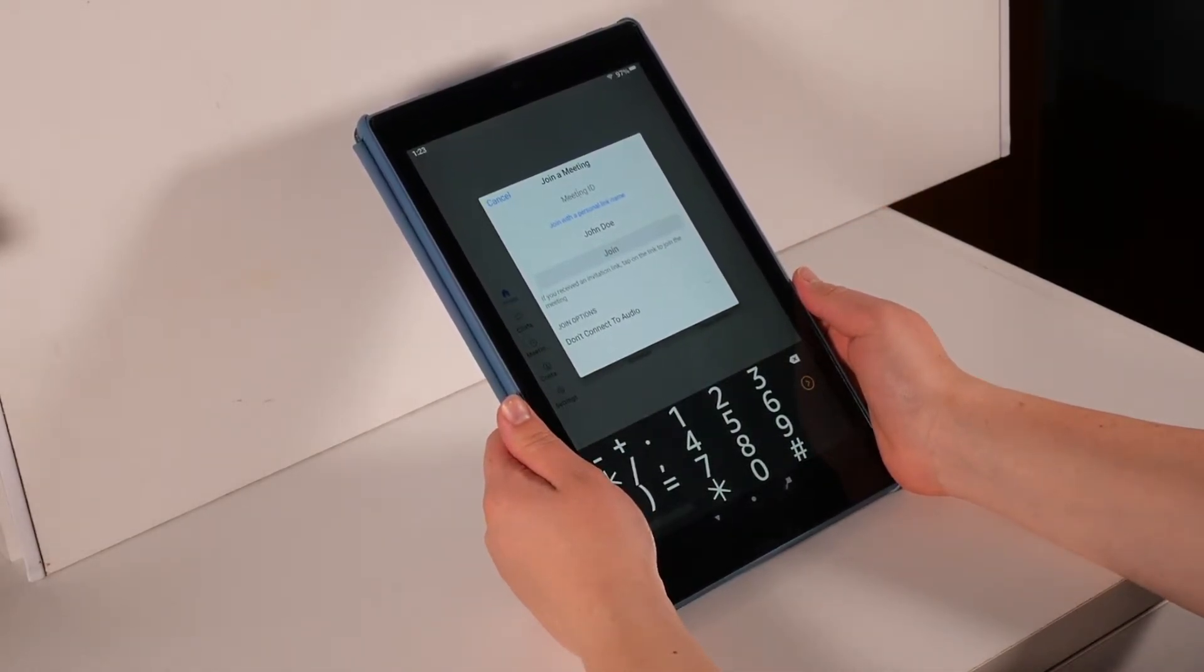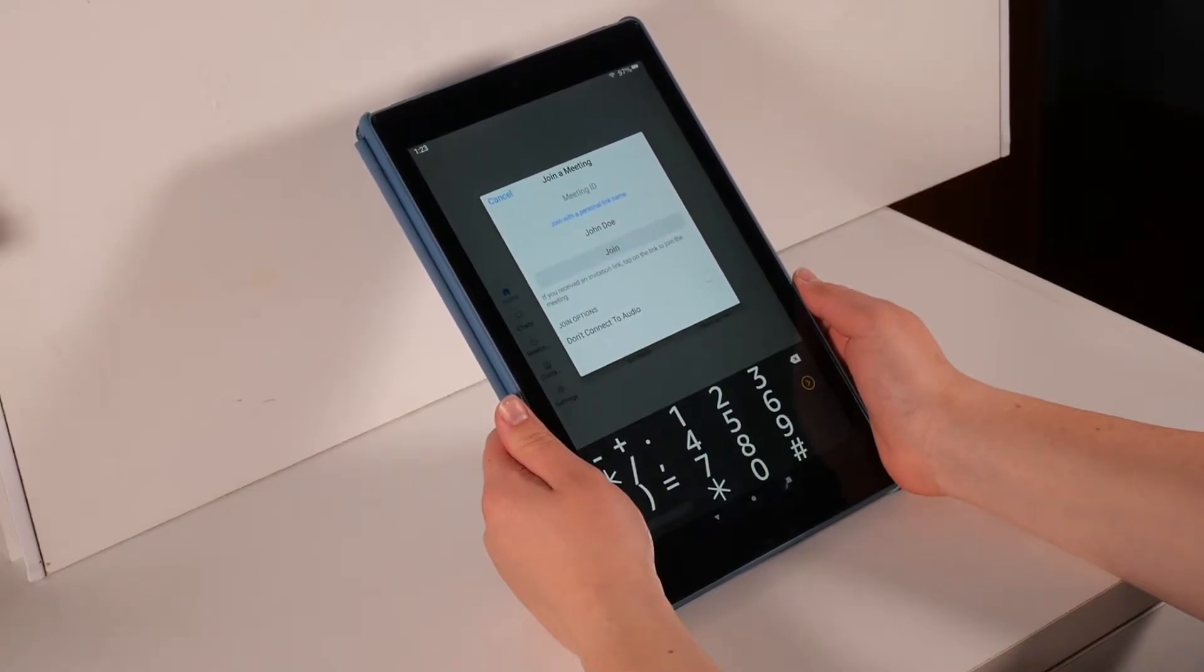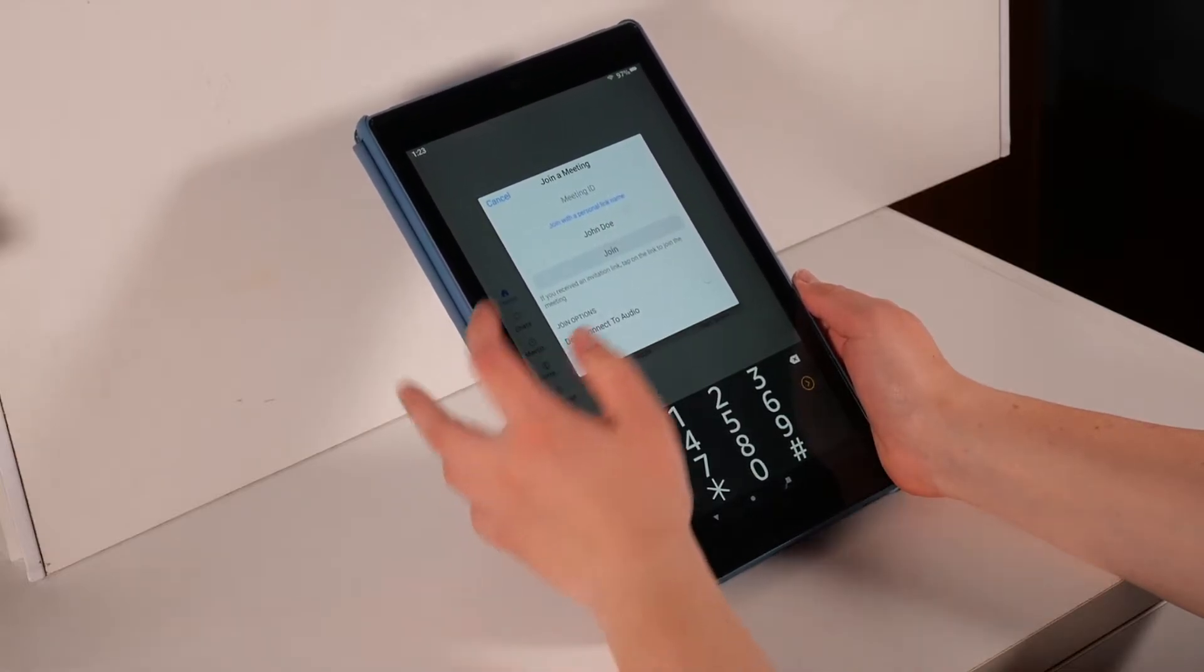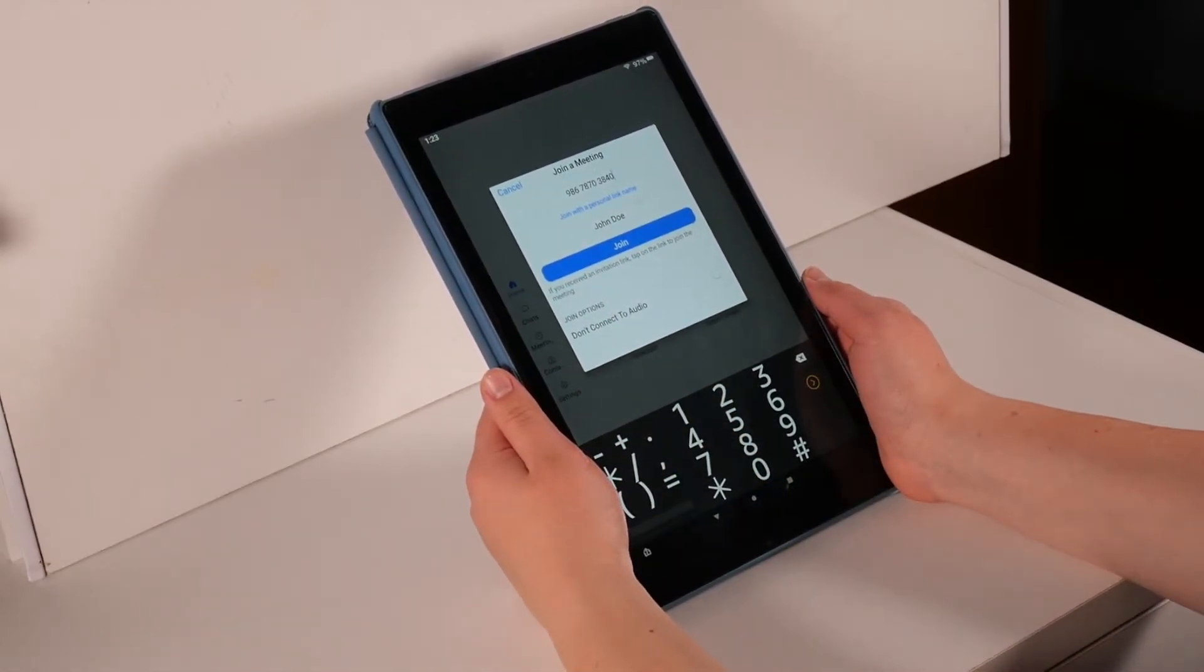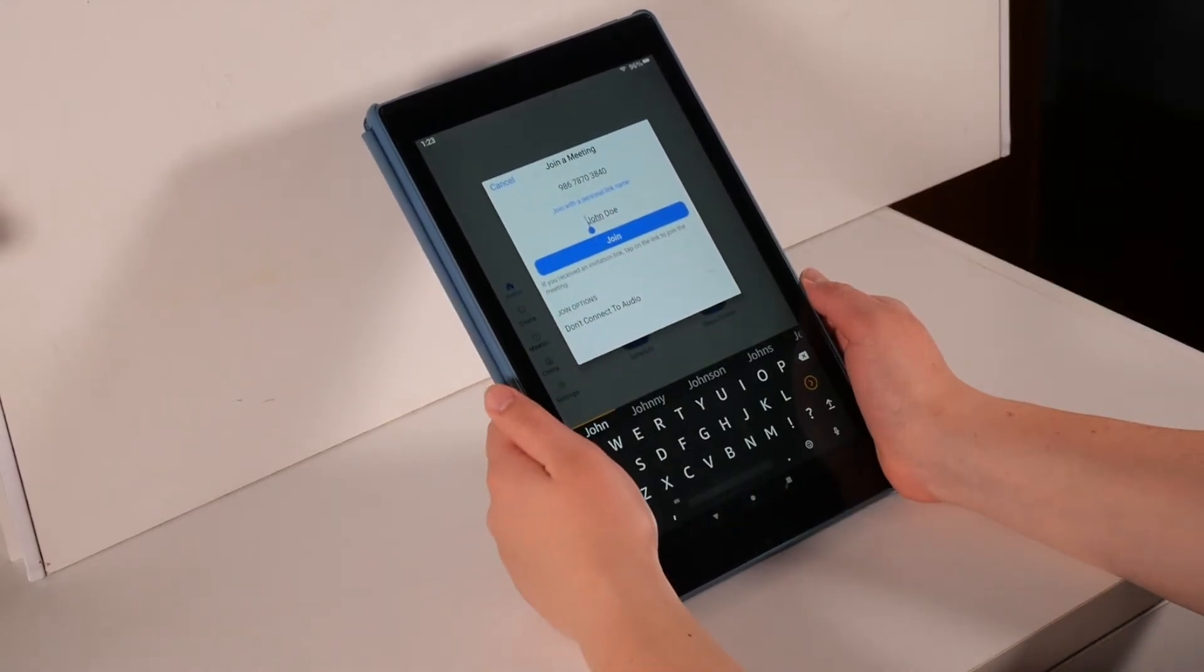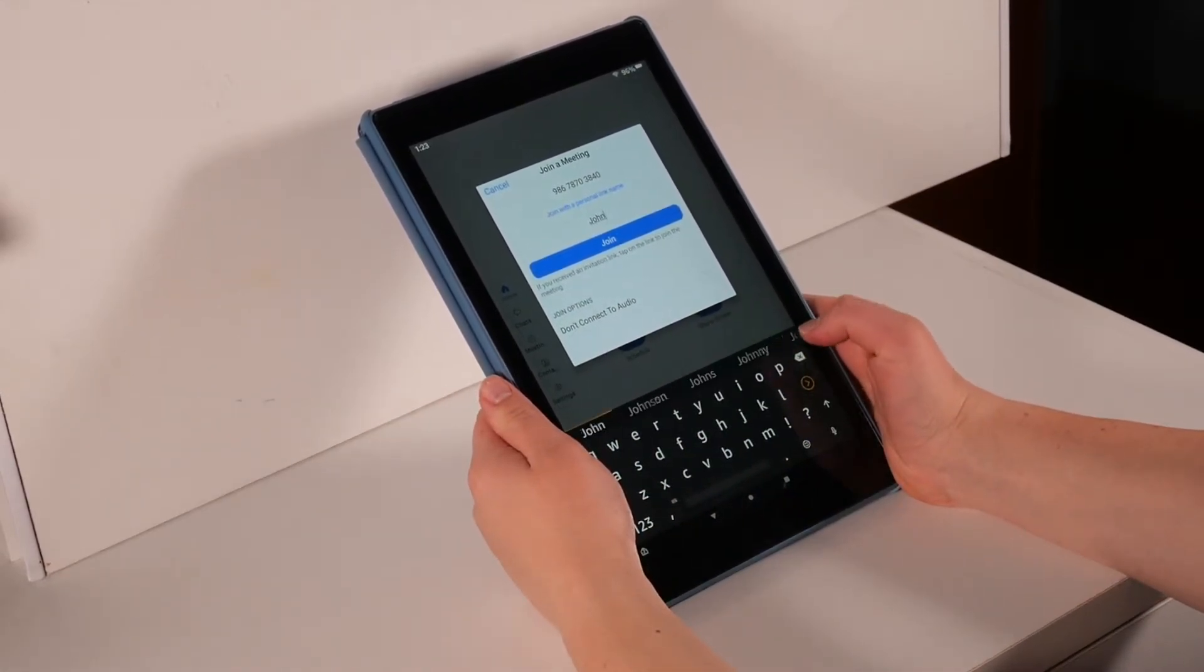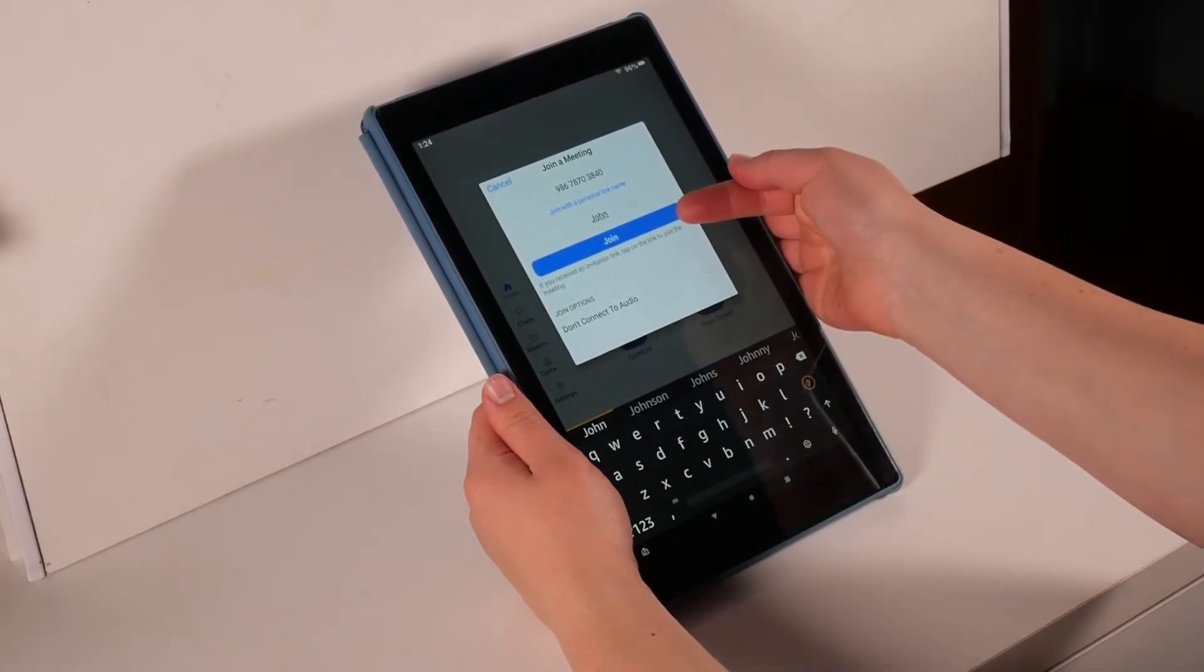From here, you will be asked to put in the meeting ID you just saved. You can paste it into this box or type it in. You can then type in or change your name into this box below by tapping the box below. When you are ready, press the blue join button.